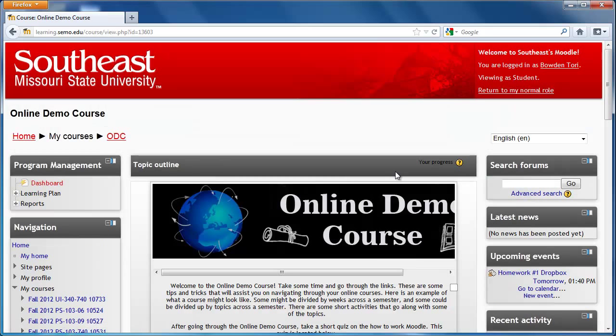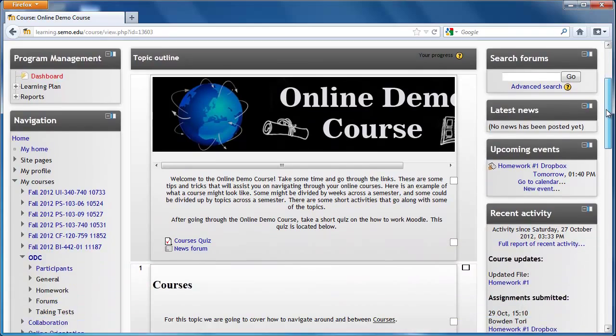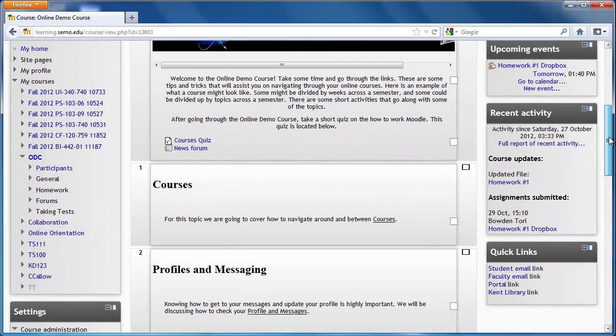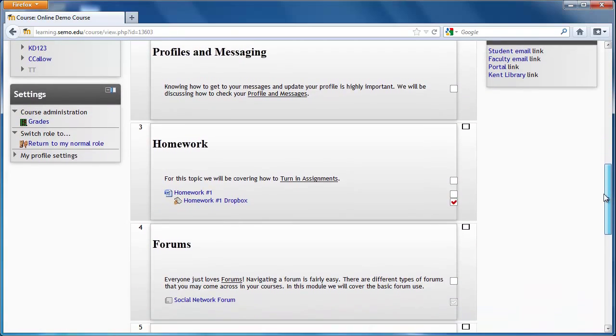Once inside of a course, you should be able to view the weekly or topic outline and any content your professor has added.